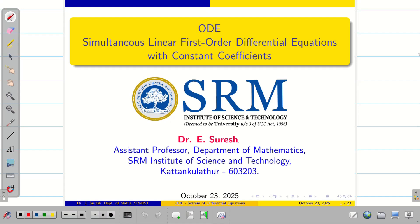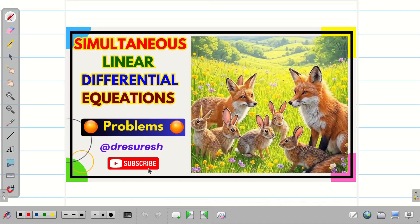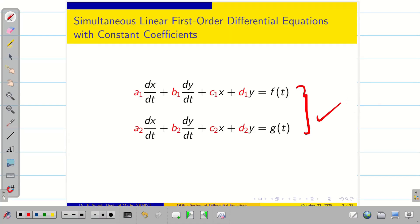Welcome to the problem solving session on simultaneous linear first order ODEs with constant coefficients. In the previous video, we covered the basics and importance of simultaneous linear differential equations and solved type 1. In this video, we are going to focus on problems on type 2 and type 3.